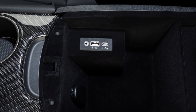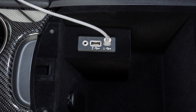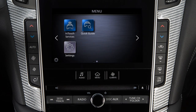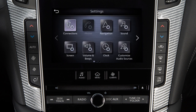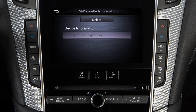You may change the settings so that Apple CarPlay will not automatically connect every time your phone is plugged into your vehicle. To adjust these settings, press the Menu button, touch Settings, Connections, Devices, this information icon, Smartphone Projection, then Startup Options to set the feature to Auto, Ask Every Time, or Never Start.